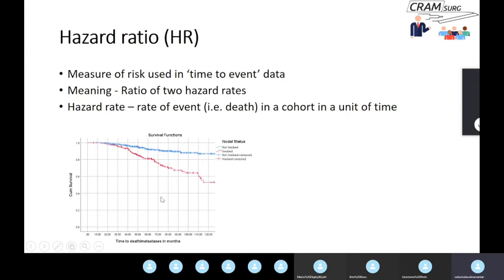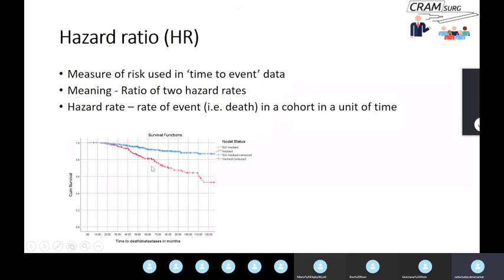Here's a survival curve. We have two groups of breast cancer patients: those without lymph node involvement in blue and those with lymph node metastasis in red, plotting time to death or metastasis in months. You can see survival dropping over time and the lines diverging. If you used relative risk, it just won't work: in the first year the relative risk of death in the two groups would be one, but at ten years it'll be almost two, with many different values in between depending on the time period chosen.